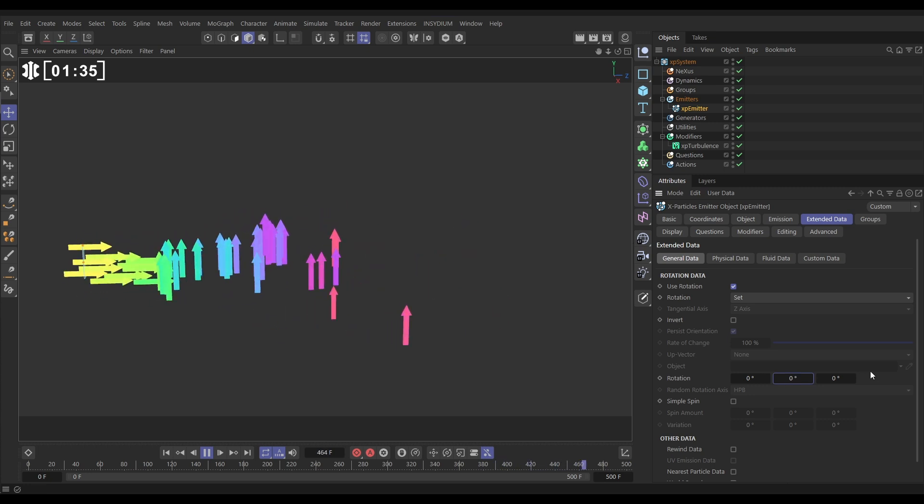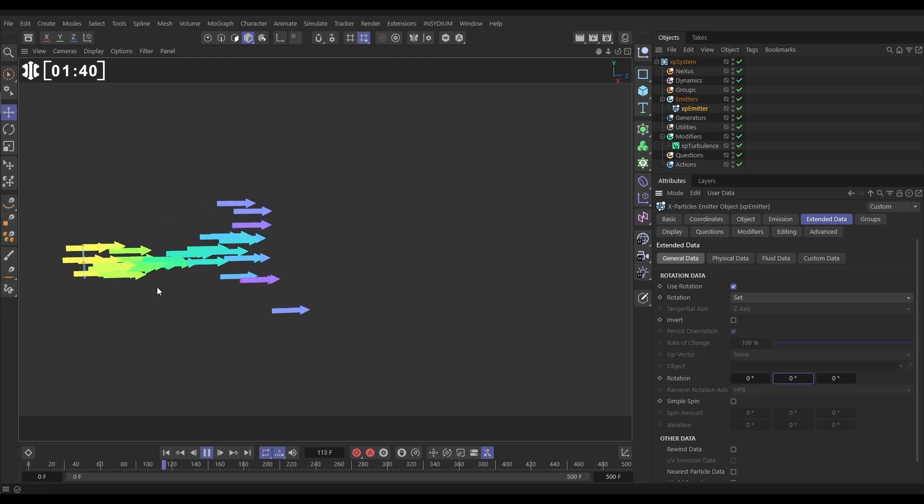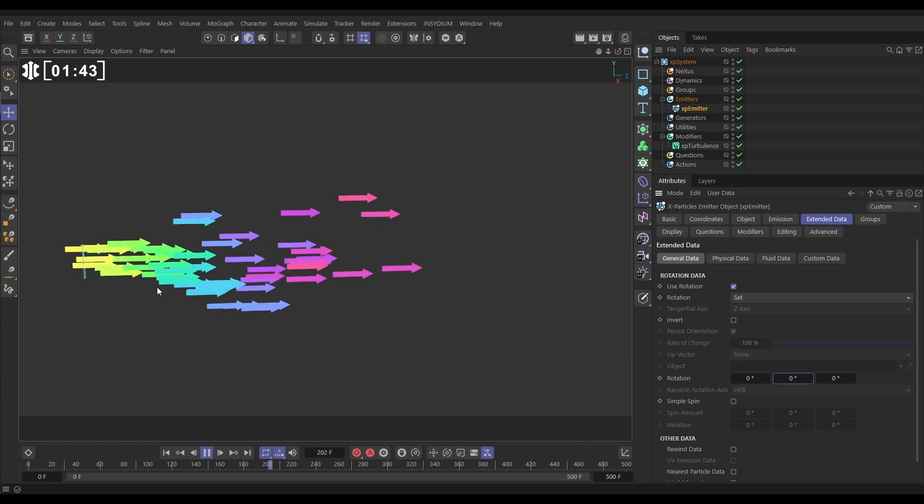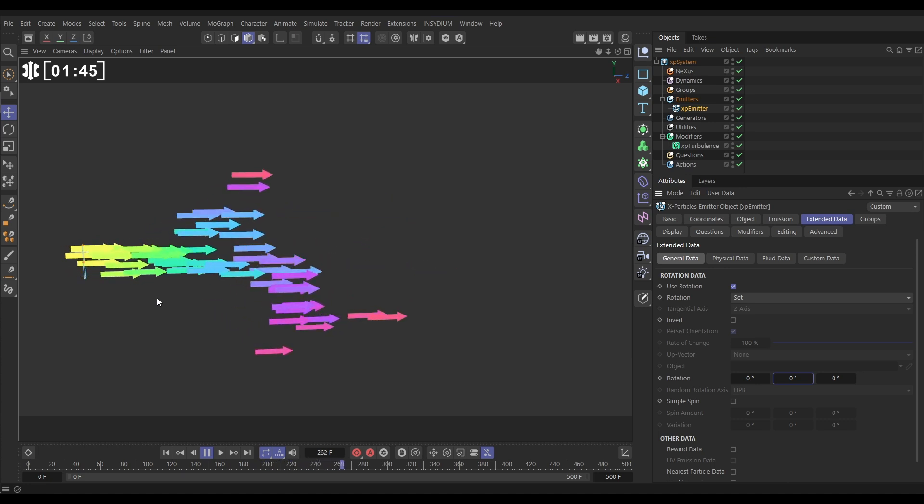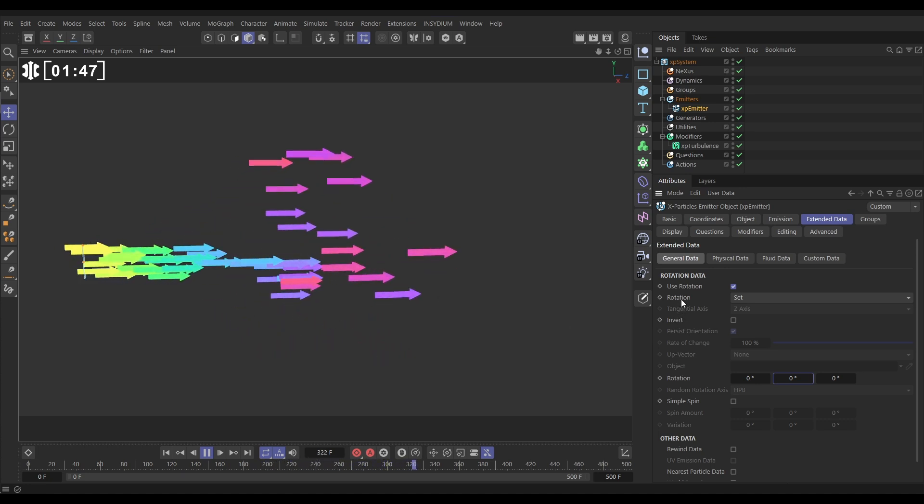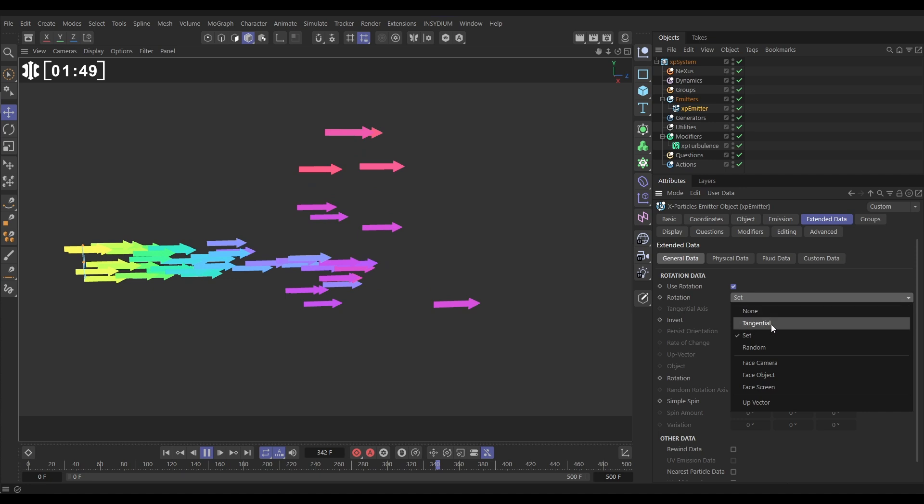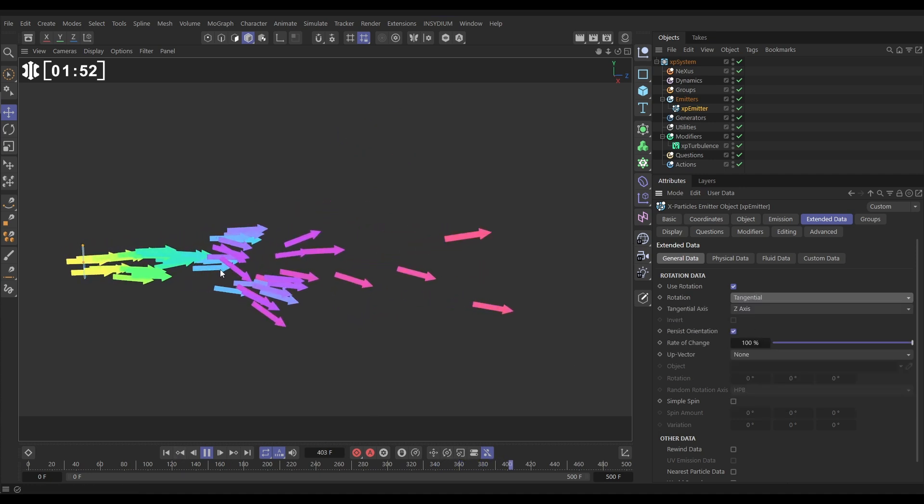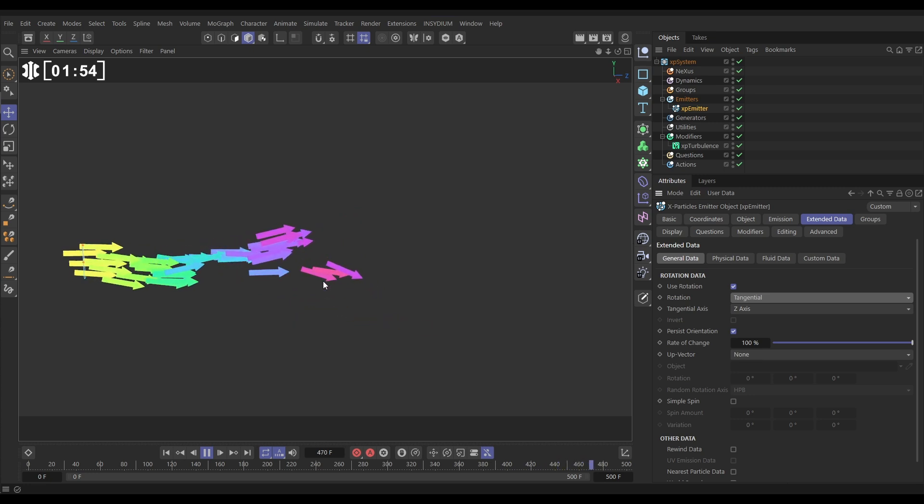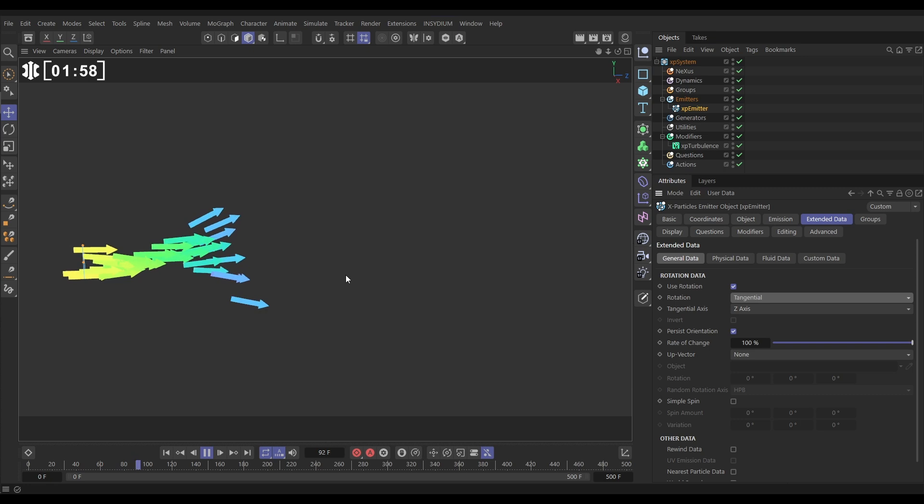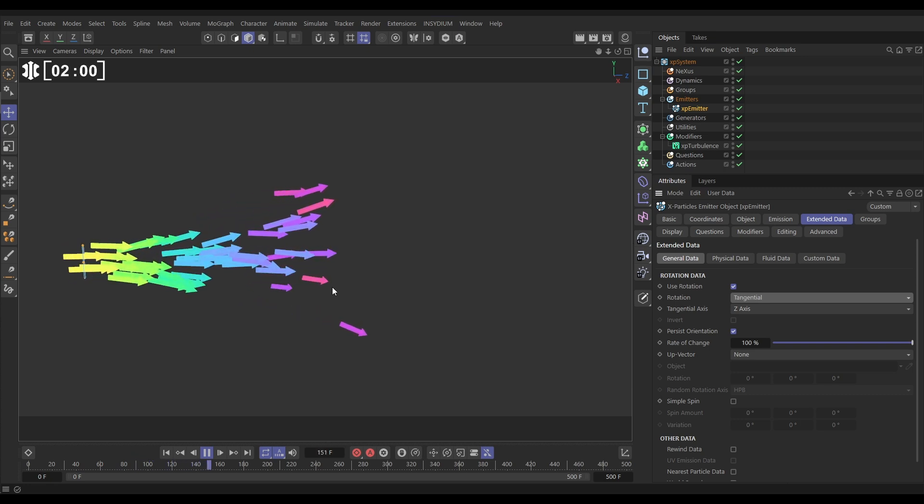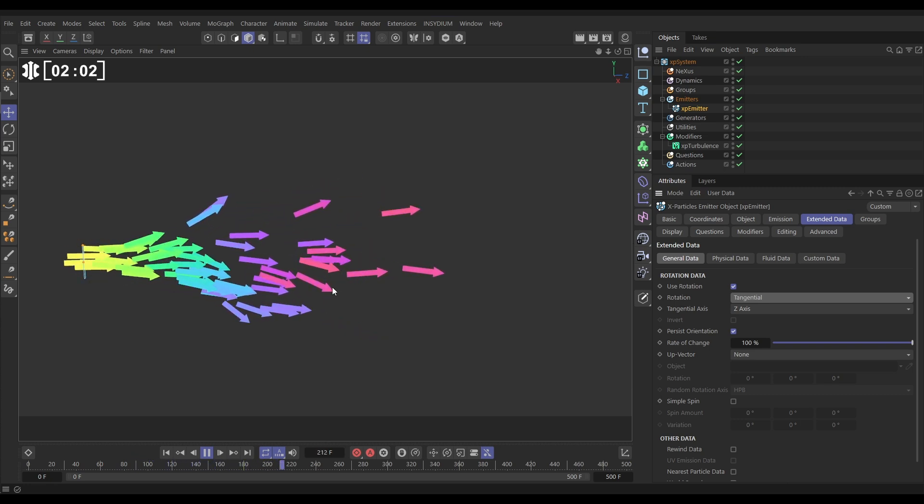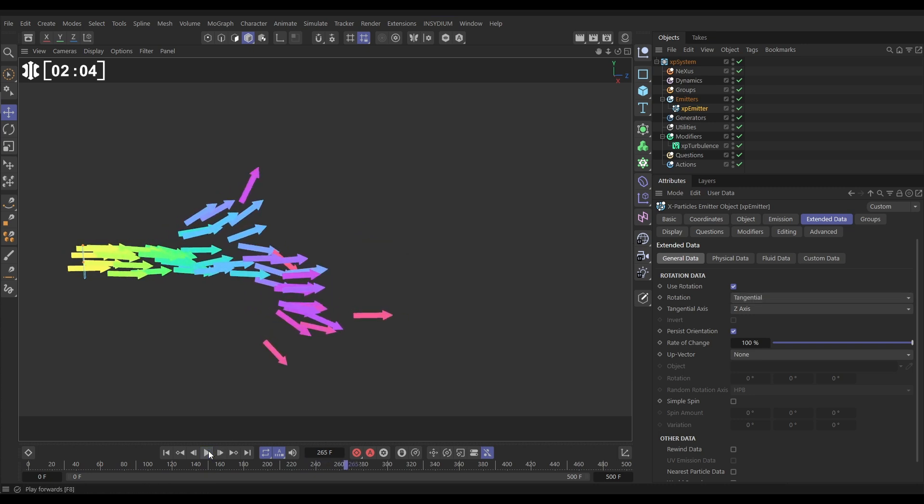Because what we want to do is we want them to be pointing in the direction of travel, so they're continually orientating themselves to be pointing in that correct way. So we do that just by setting the rotation to tangential. Click on that and now all of our arrows are always pointing in the direction of travel. Obviously for loads of different scenes, this is exactly the effect that you will want. So that's pretty self-explanatory.